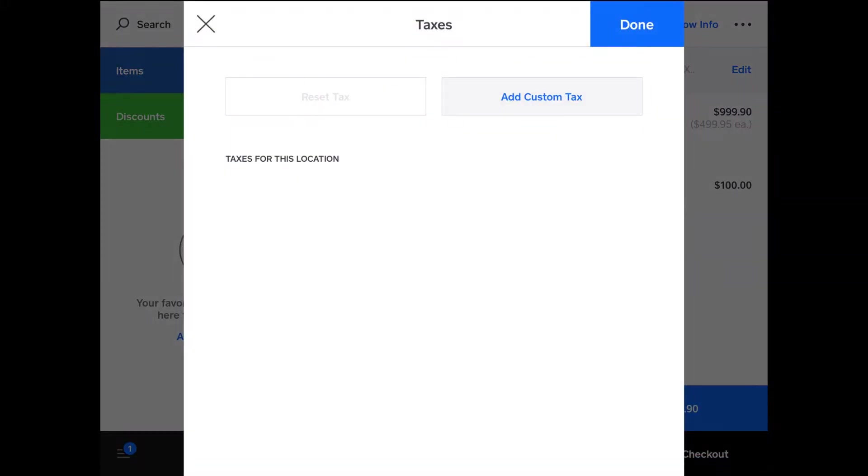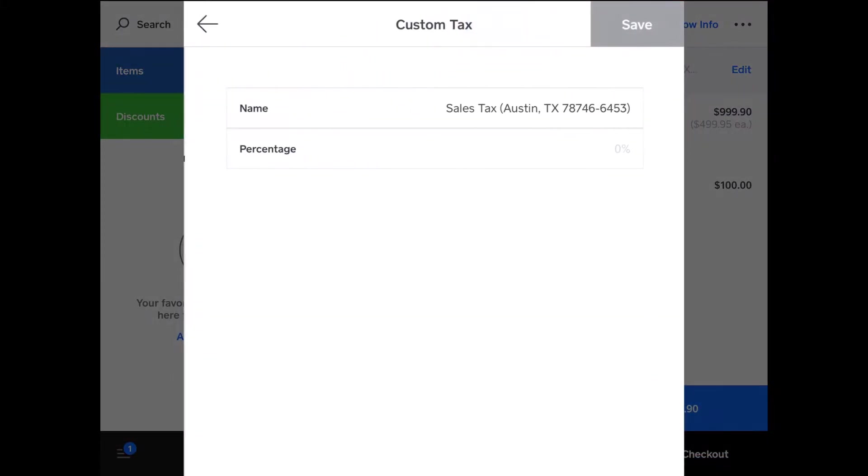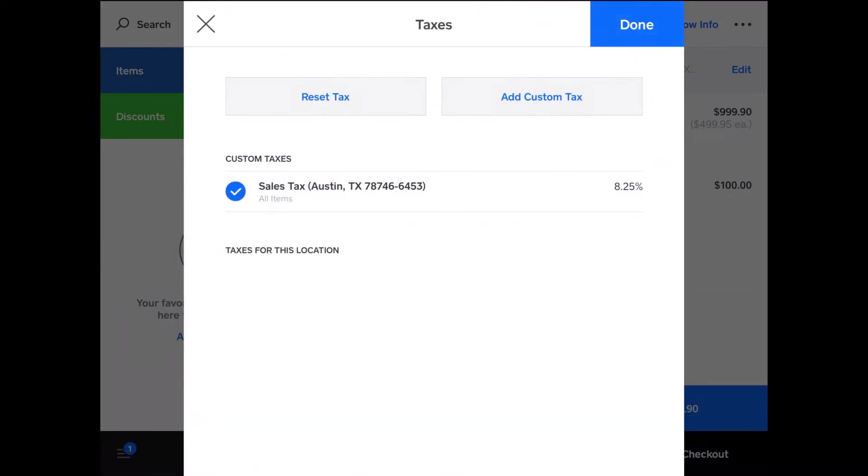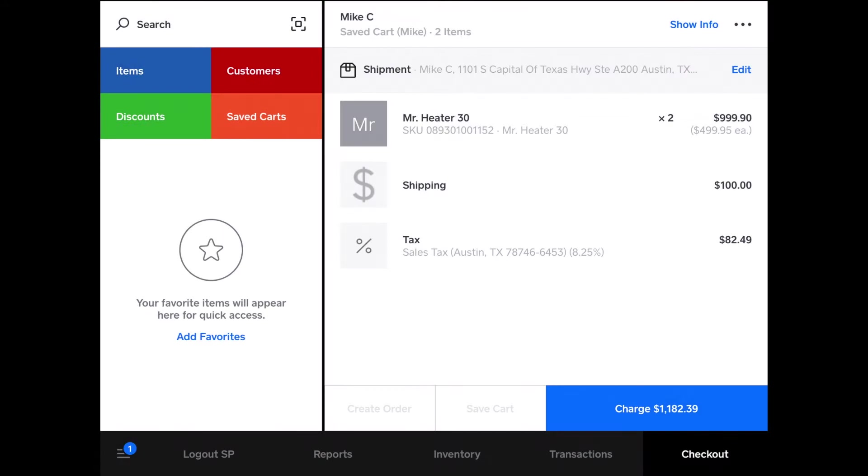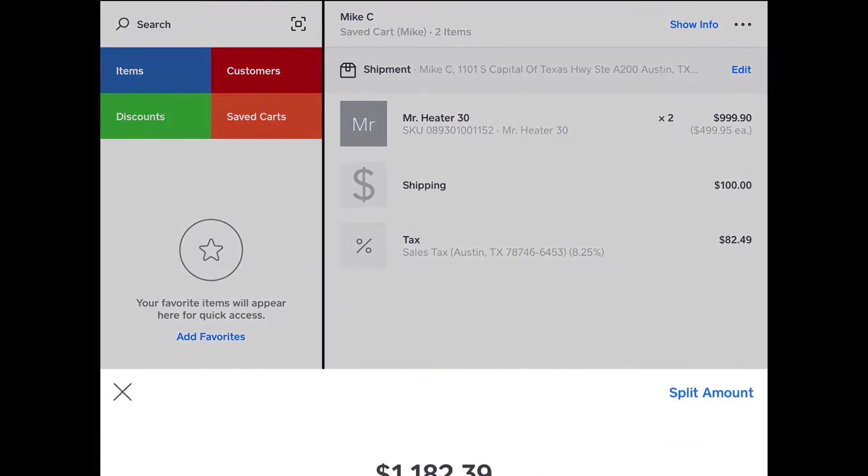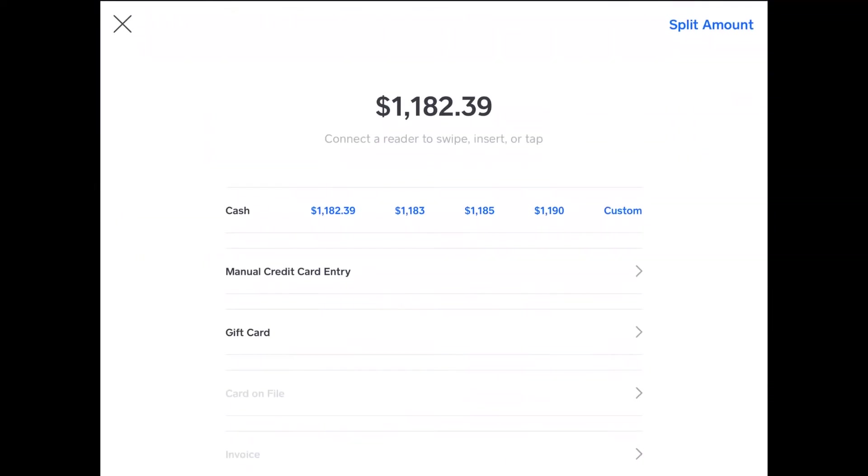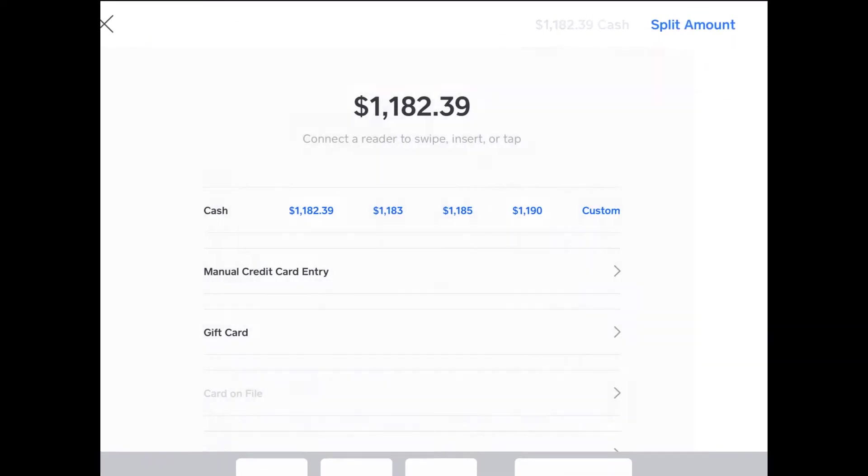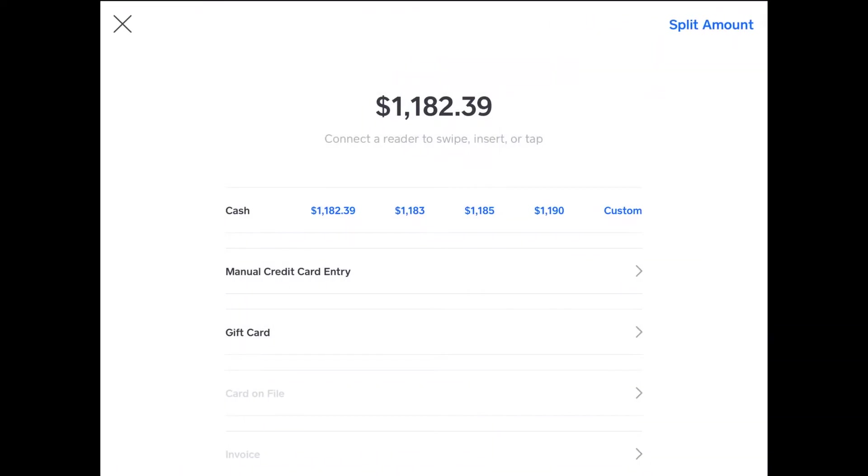Then you can add a custom tax or preset it up. What I would do for you is preset up your taxes for each location, and so it would be added automatically. Now at this point, you can't save the cart and you can't switch between anything. You have to complete the transaction. All I do to do that is tap charge. Then Mike can pay with cash, and you can tap the amount he gives you in cash. You can tap a custom amount and put it in, and then it'll tell you how much change to give.